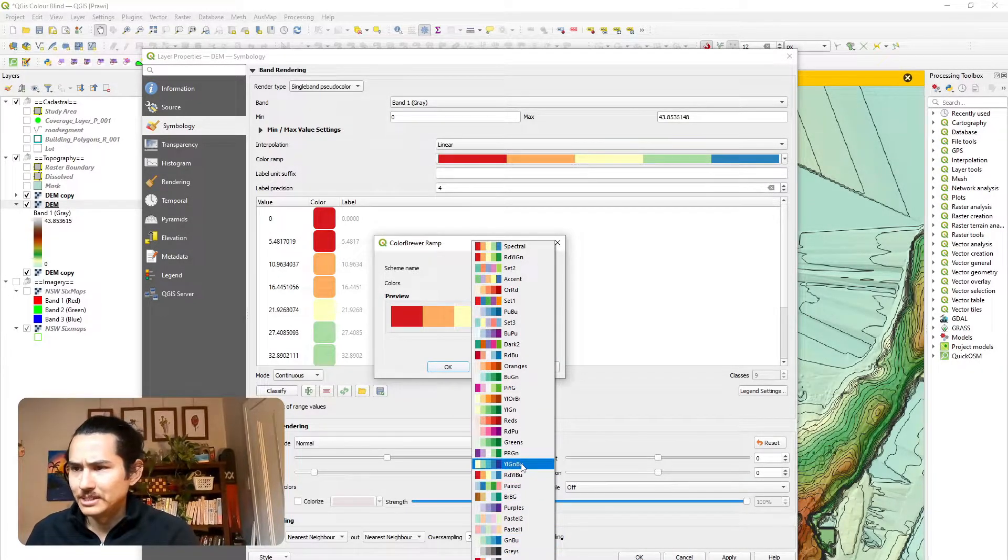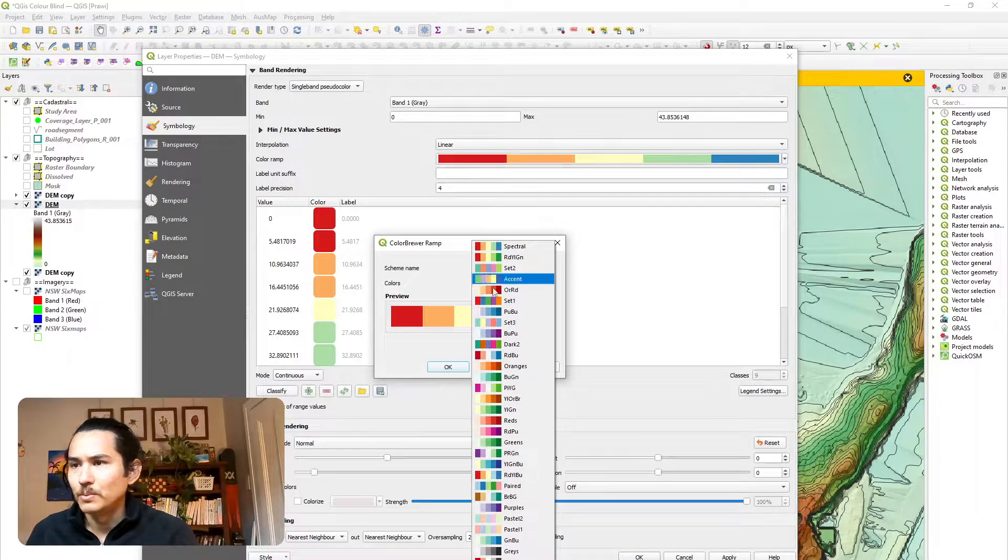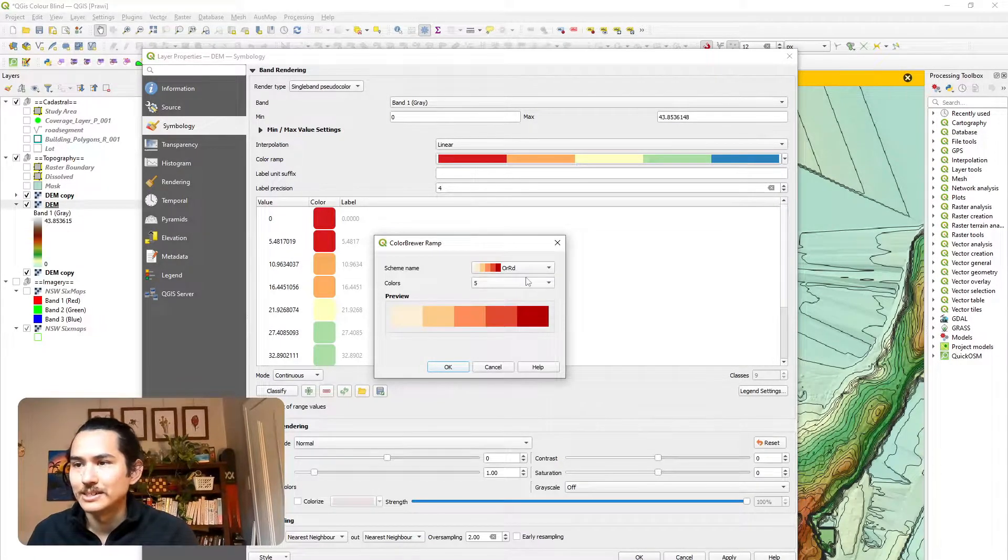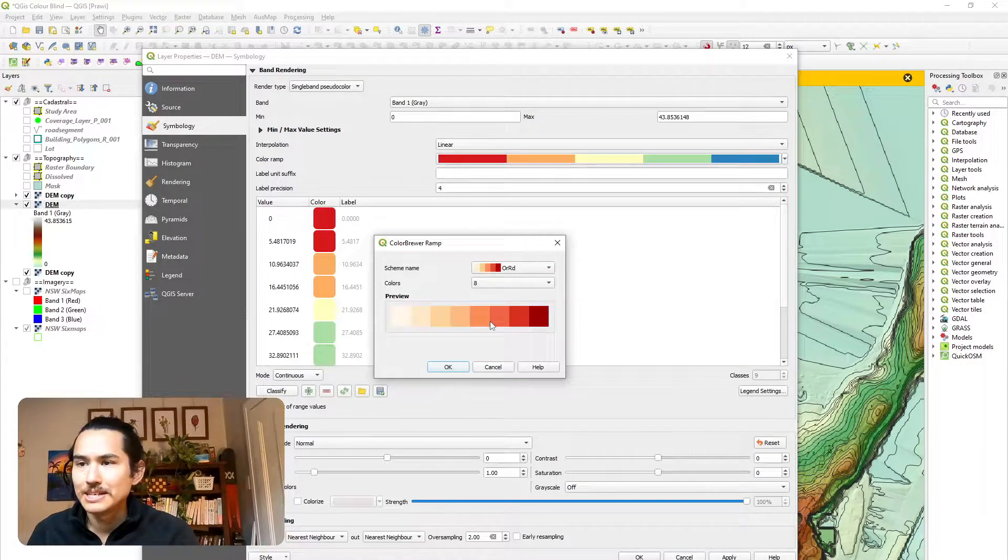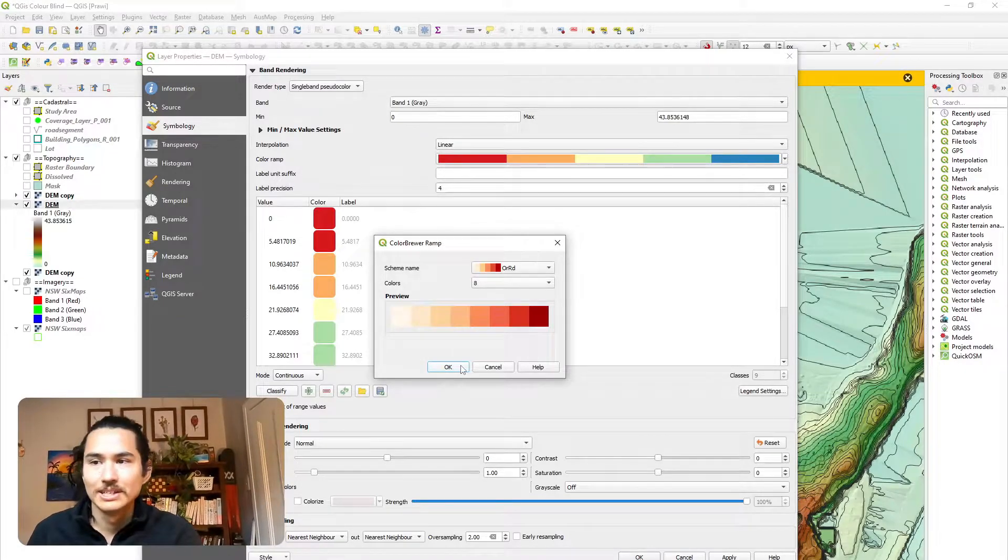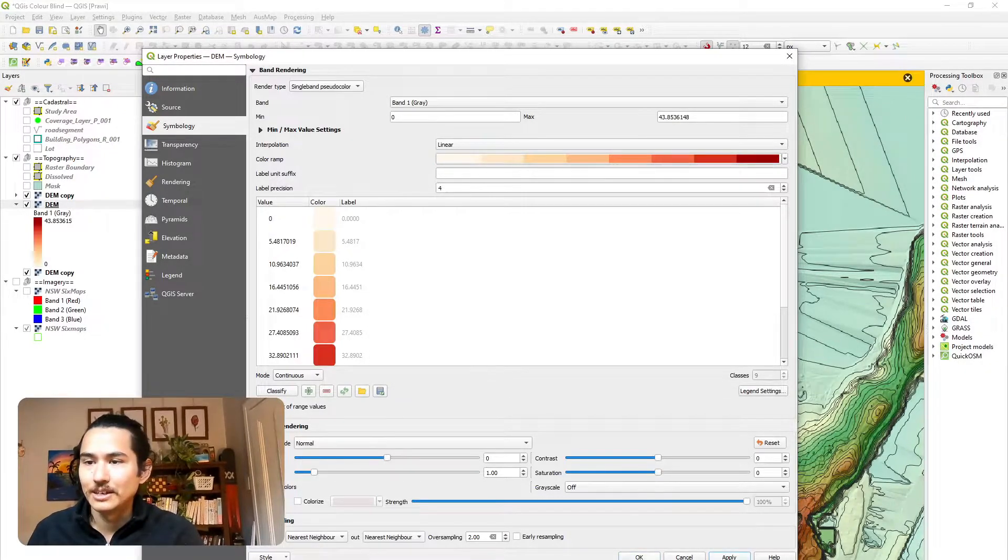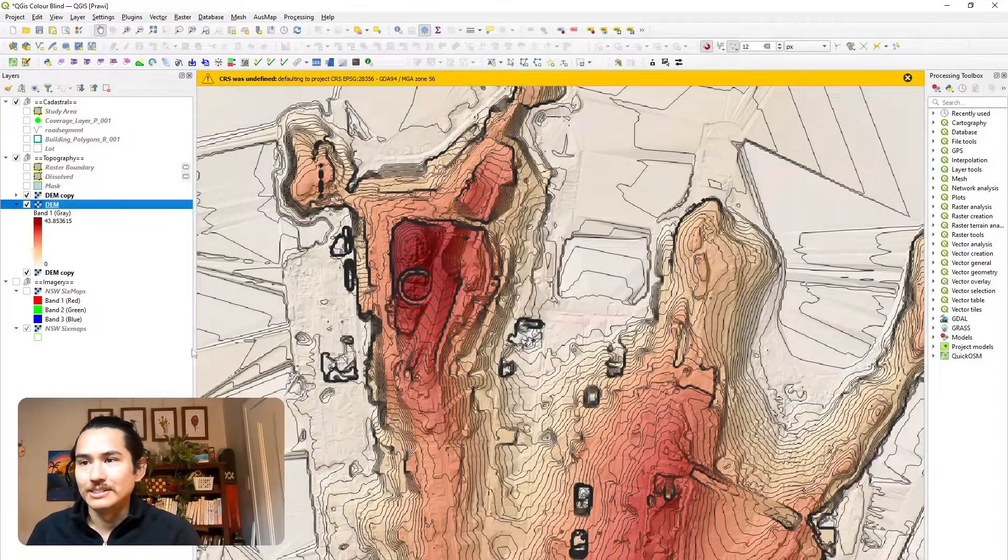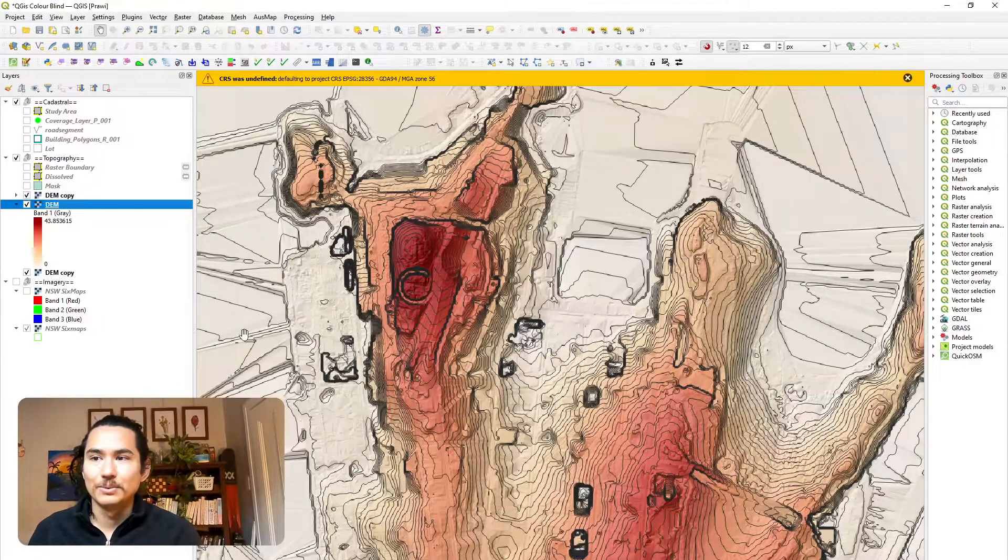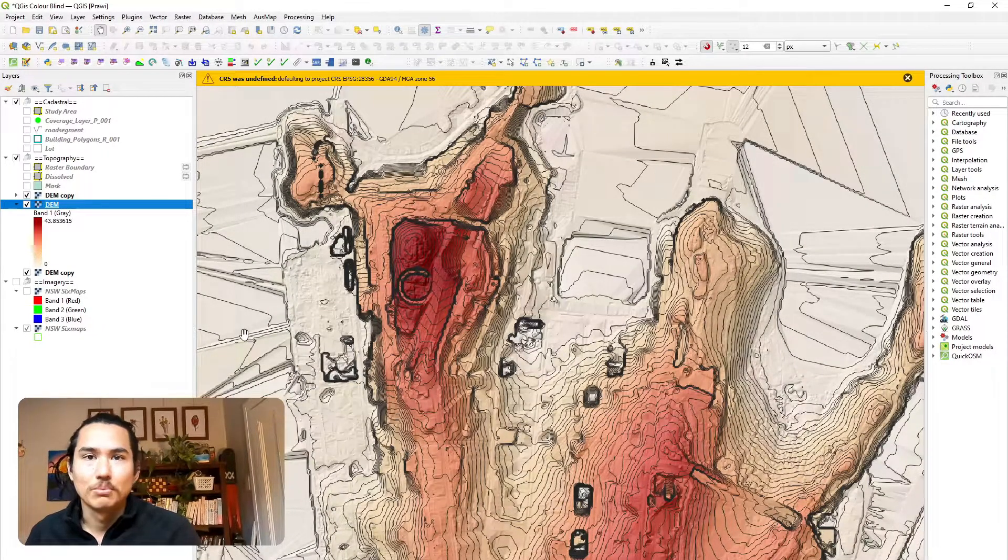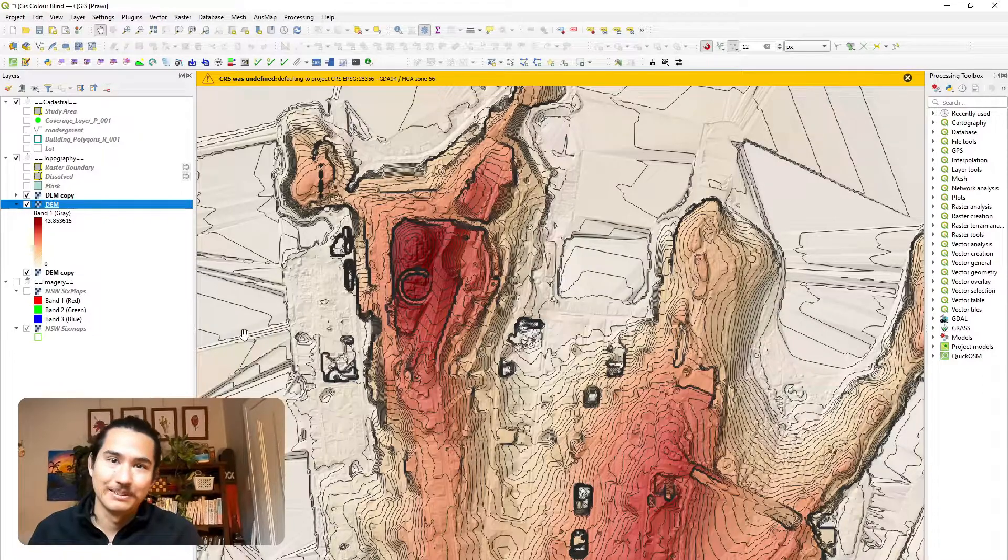So as I mentioned, I quite liked the white to red spectral scheme, which is a bunch of different colors. Hit okay, apply. And just like that, we have a map that's more colorblind friendly than before.